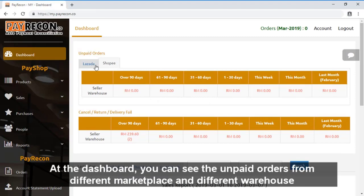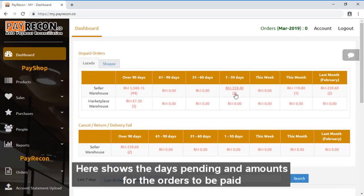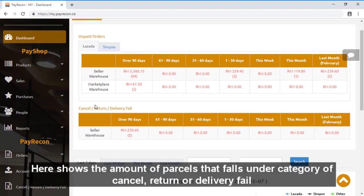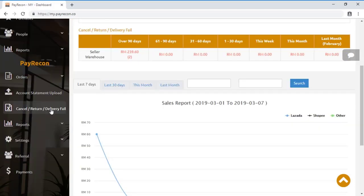At the dashboard, you can see the unpaid orders from different marketplaces and different warehouses. Here it shows the day spending and amounts for the orders to be paid. Here it shows the amount of parcels that fall under the category of cancelled, return, or delivery fail. Both are shown in aging format for easier viewing.